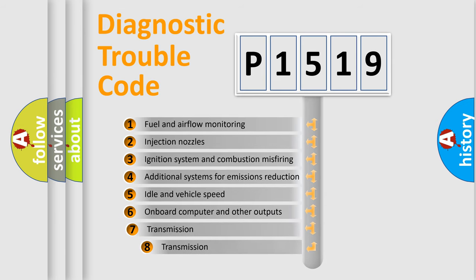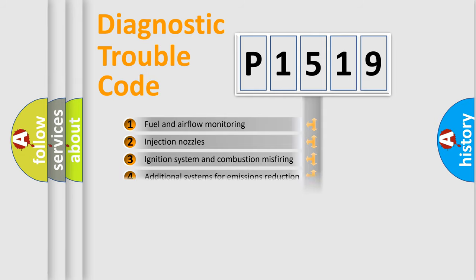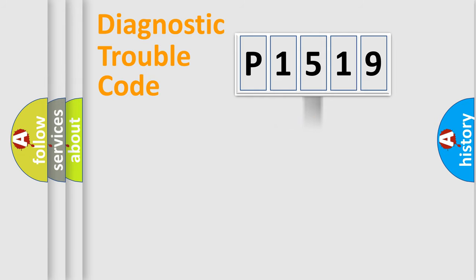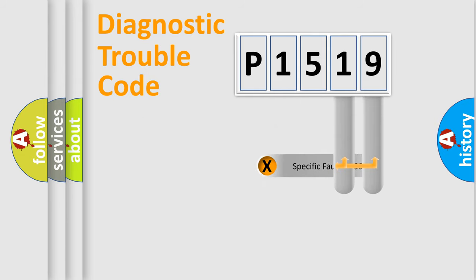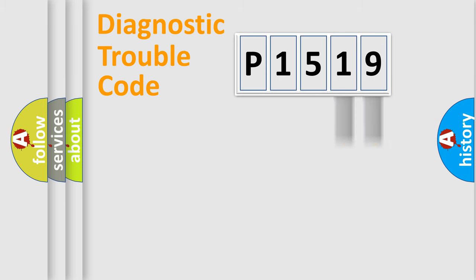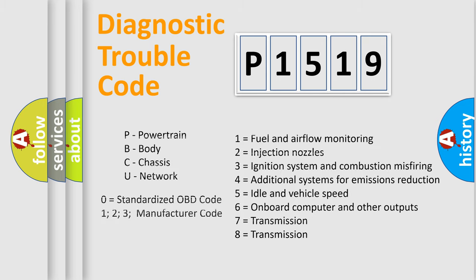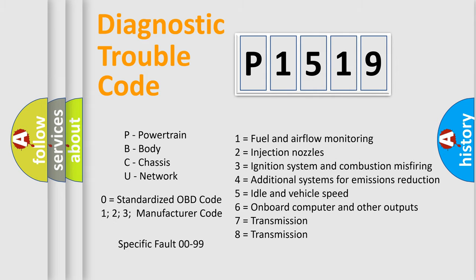The third character specifies a subset of errors. The distribution shown is valid only for the standardized DTC code. Only the last two characters define the specific fault of the group. Let's not forget that such a division is valid only if the second character code is expressed by the number zero.